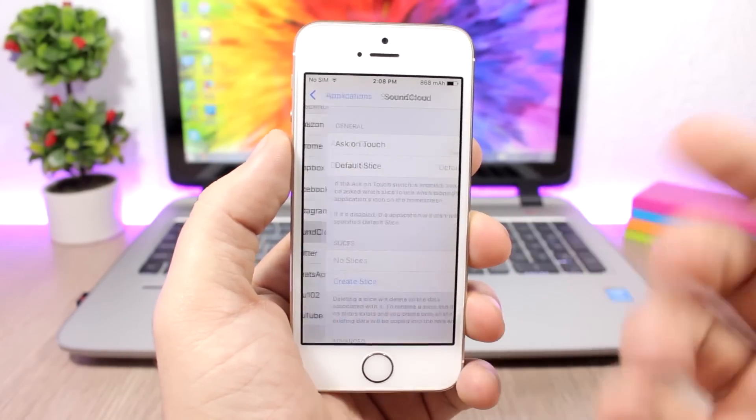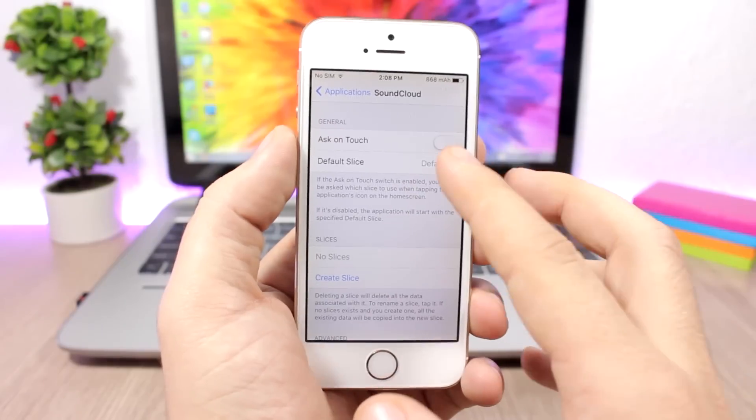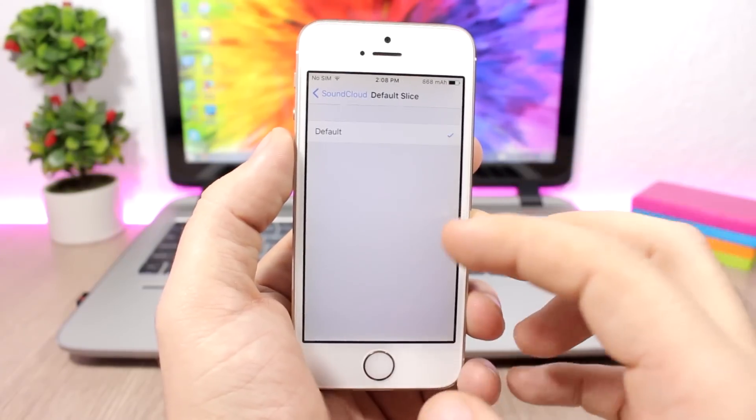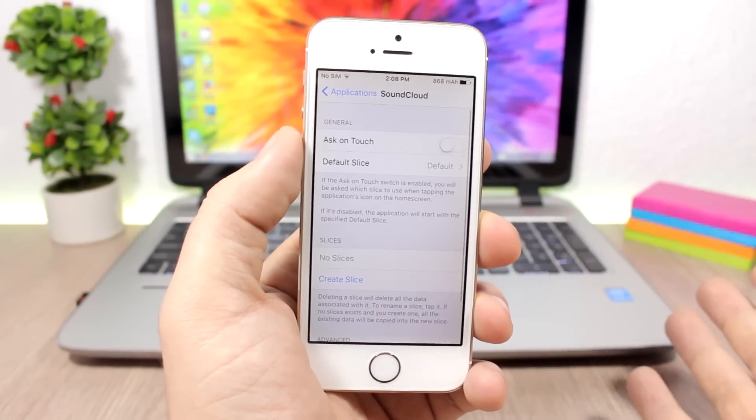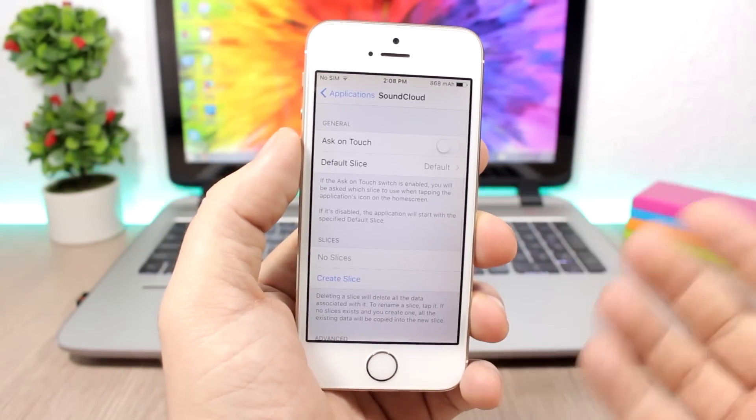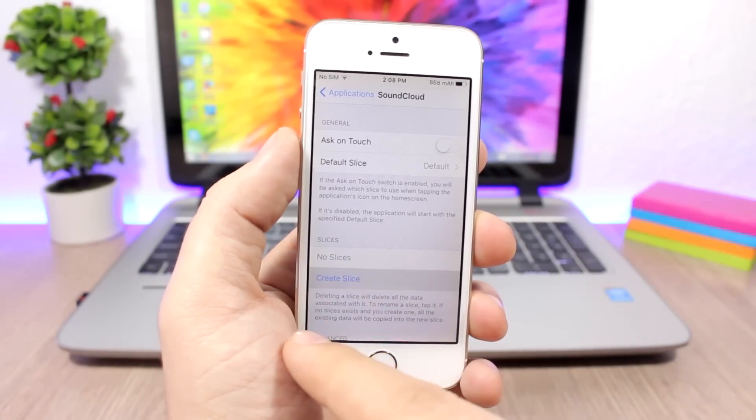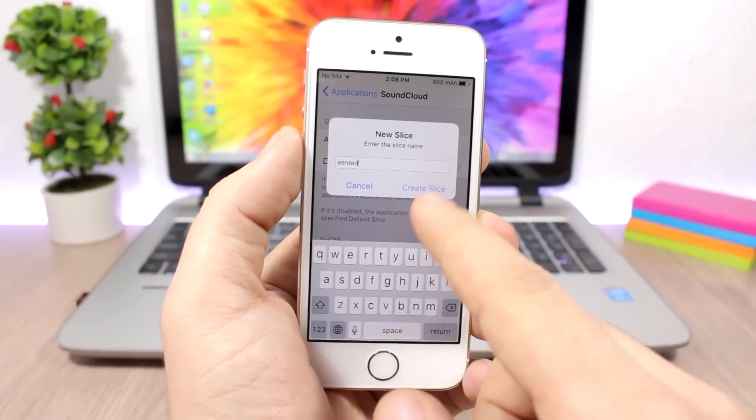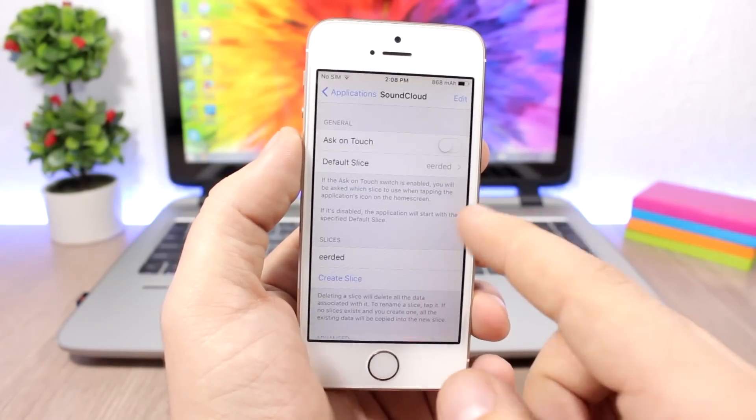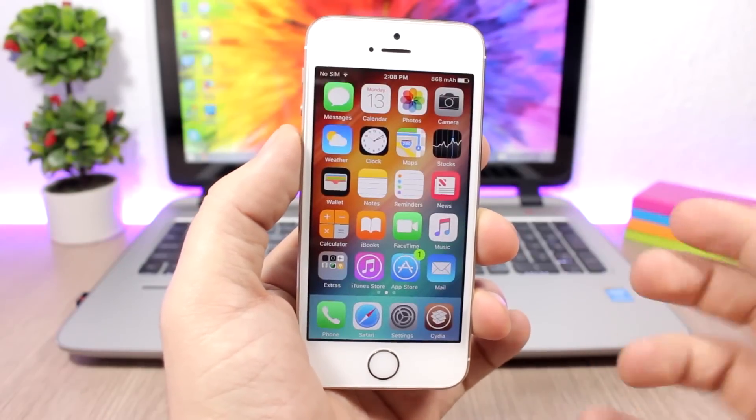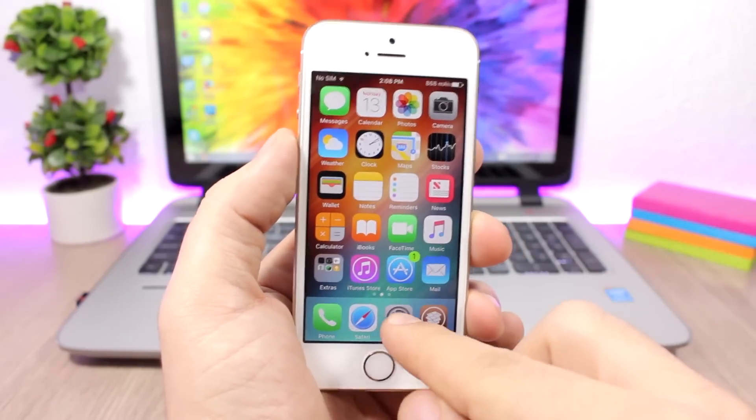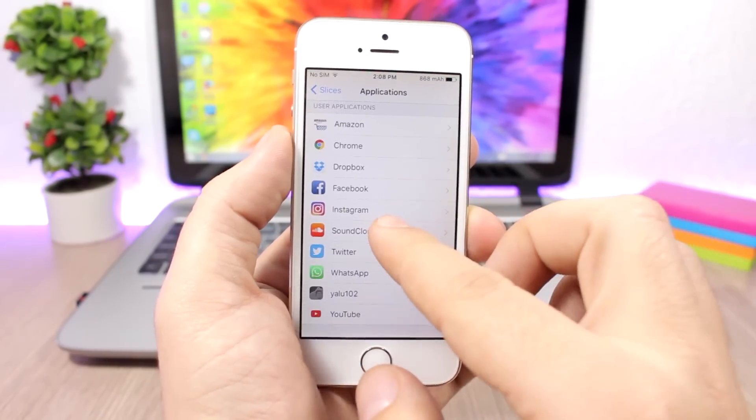You go to one of your apps and then you have default slices. You can set the default slice and then you can add more slices. Just go ahead here and create a new slice. Let's just create one.